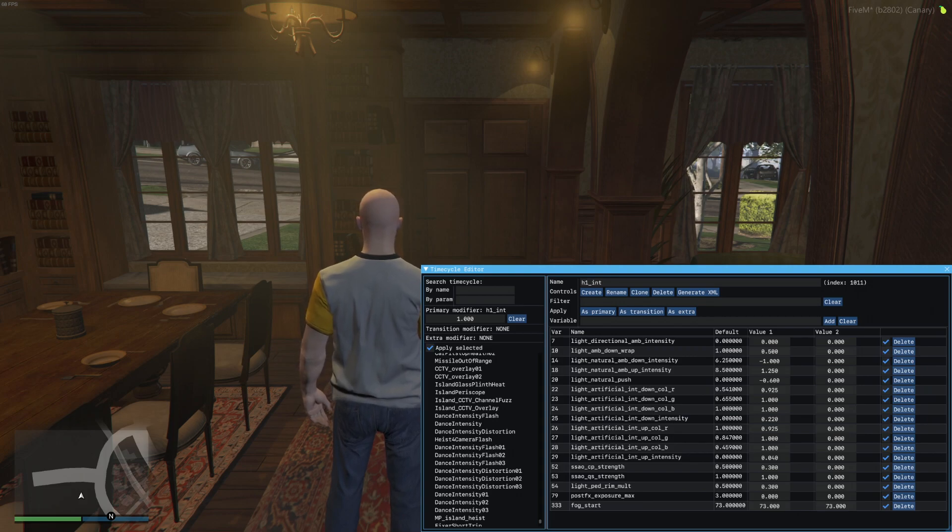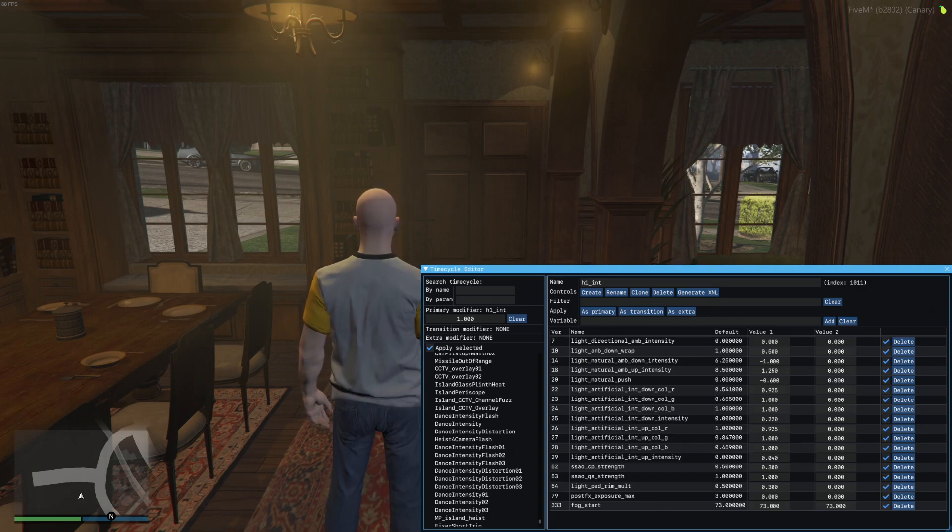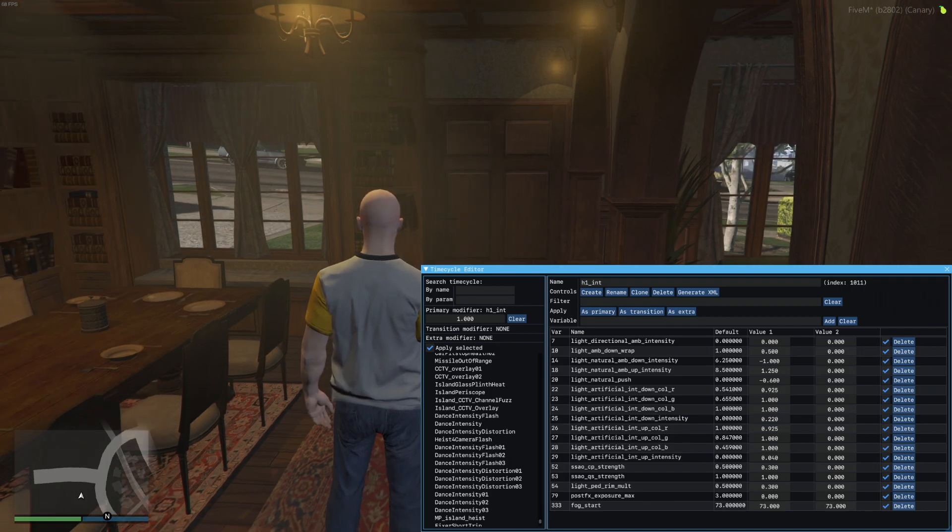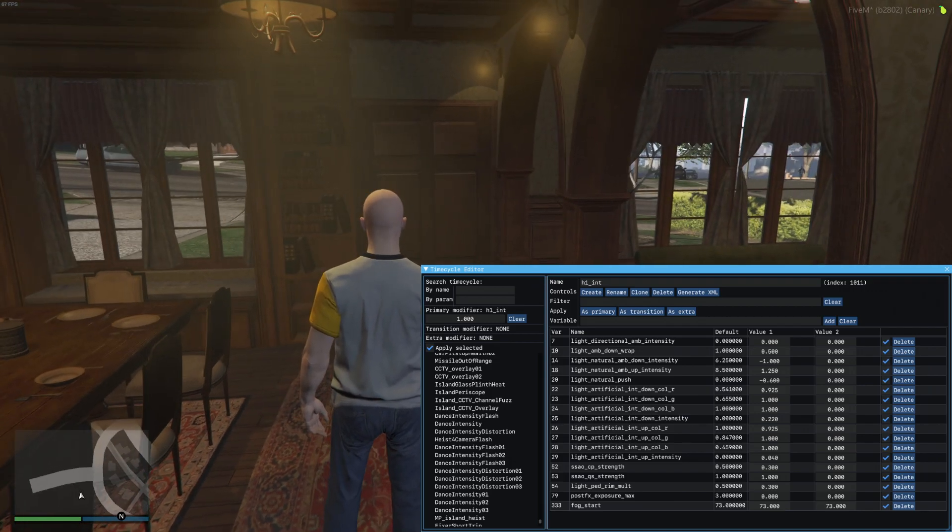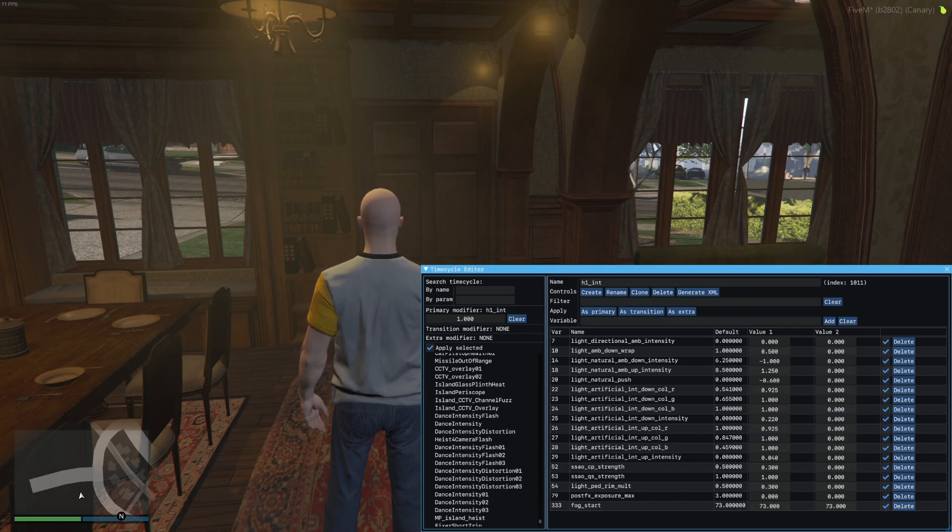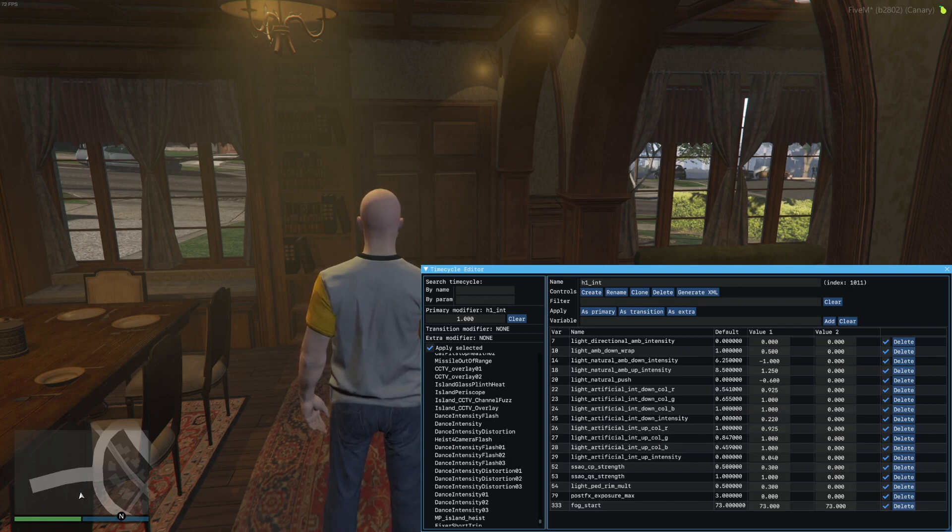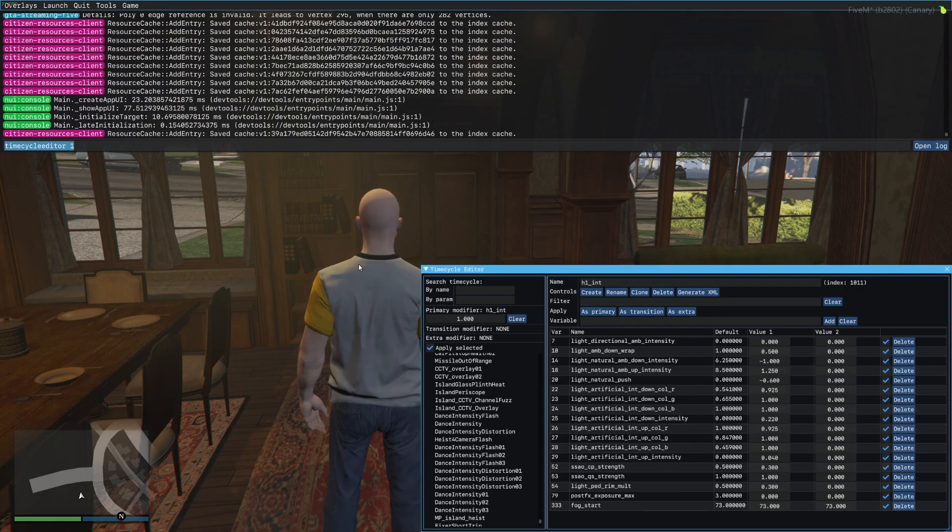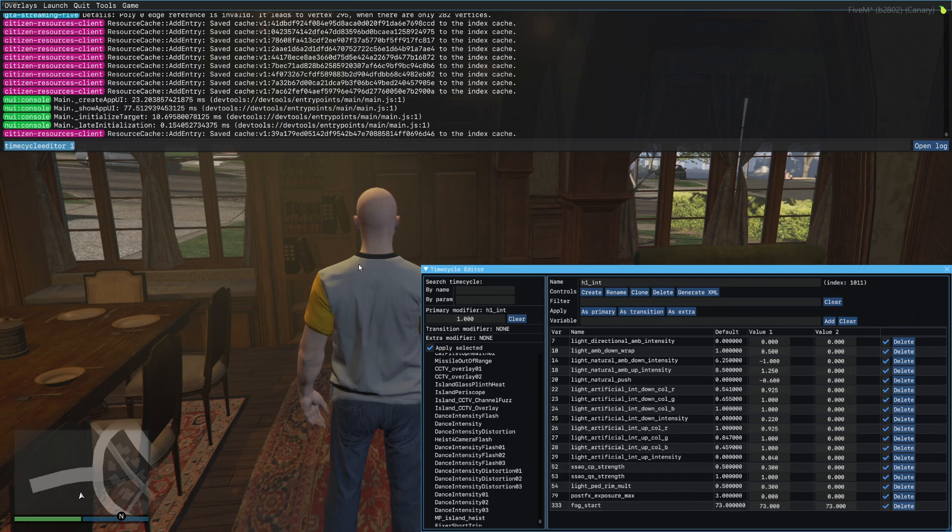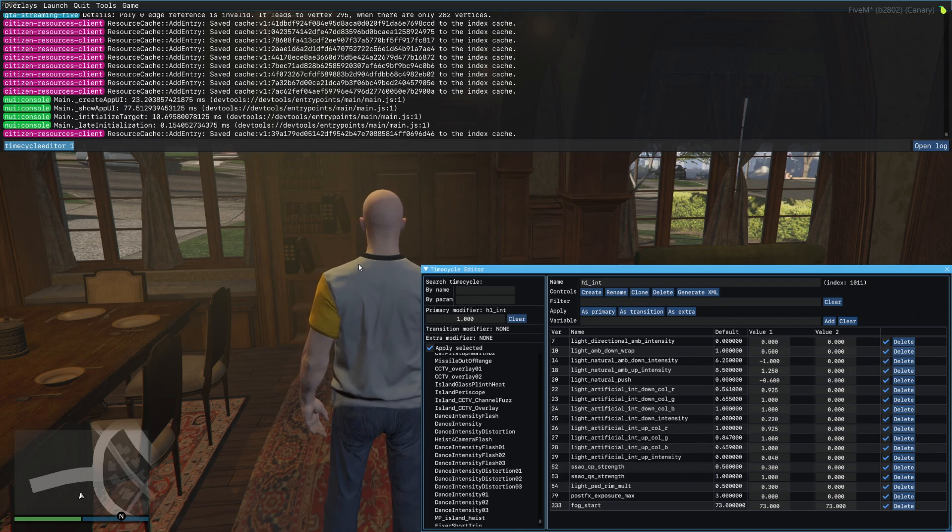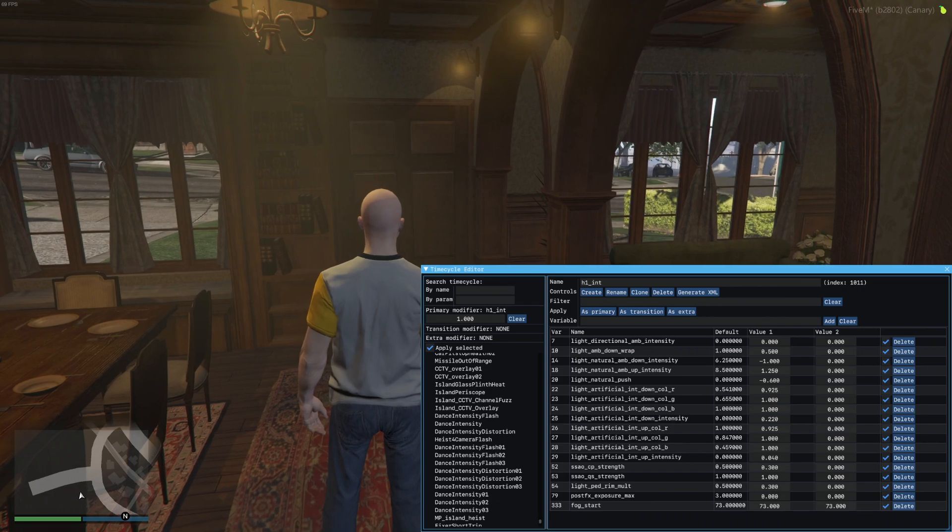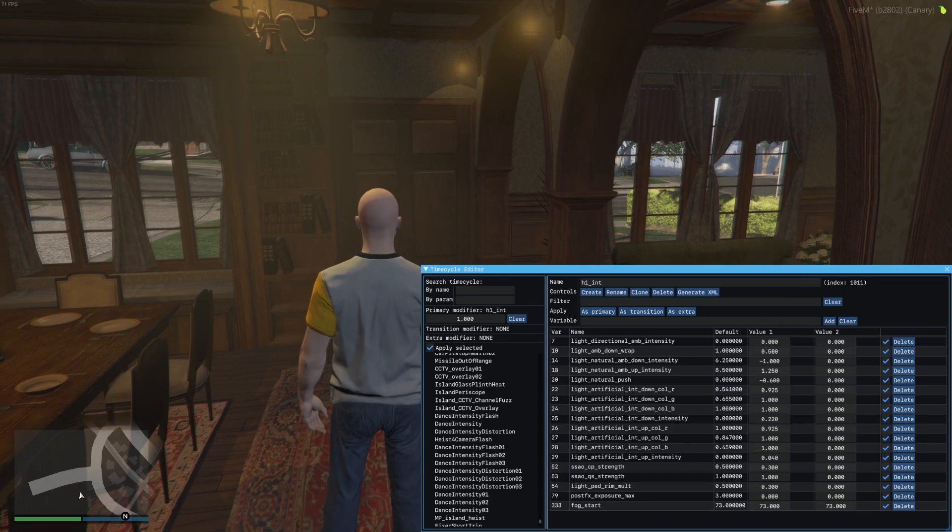The difference between my last video and this one is that they've moved the time cycle editor over to normal 5M and you don't need fxdk anymore. Make sure you're on the canary branch which is latest or unstable. Once you're on a local host server and on the canary branch, just type in time cycle editor space 1 and it'll open up.